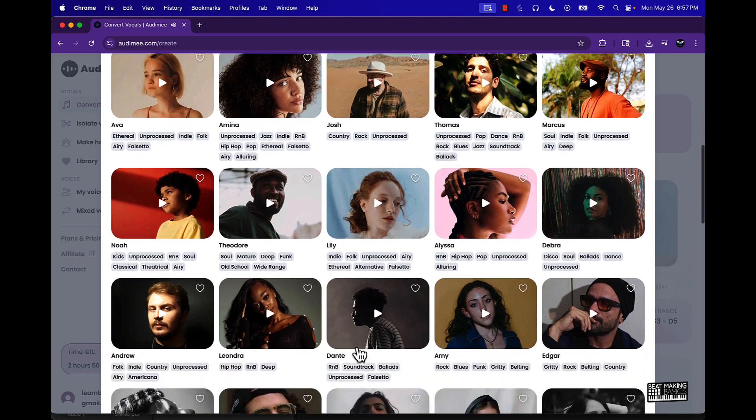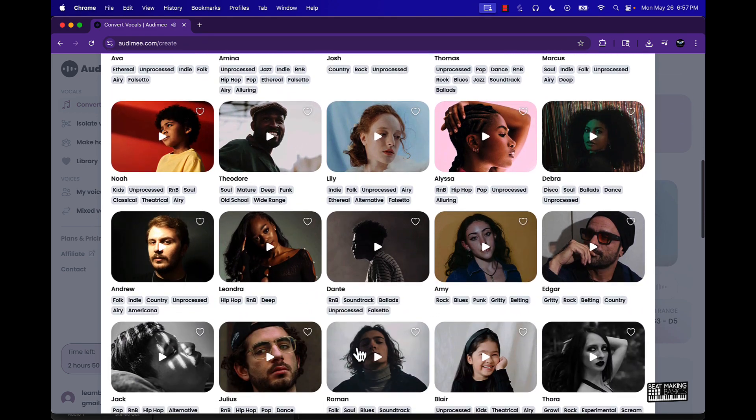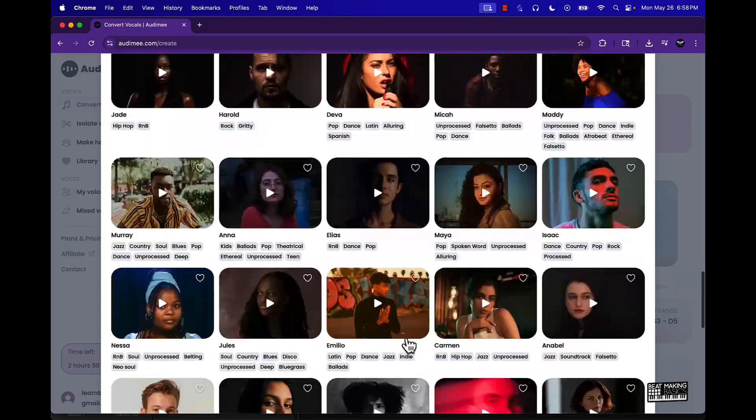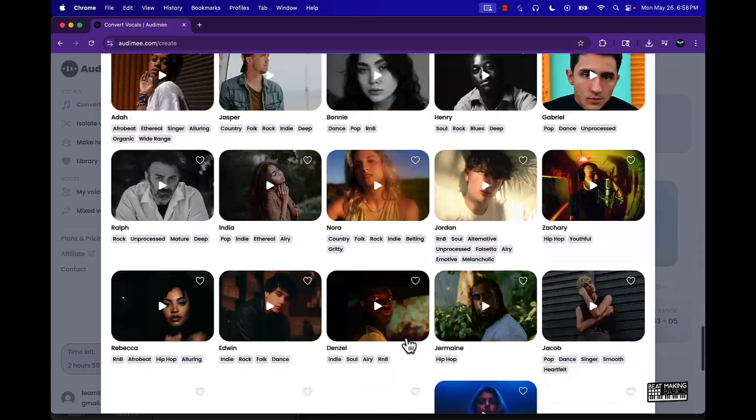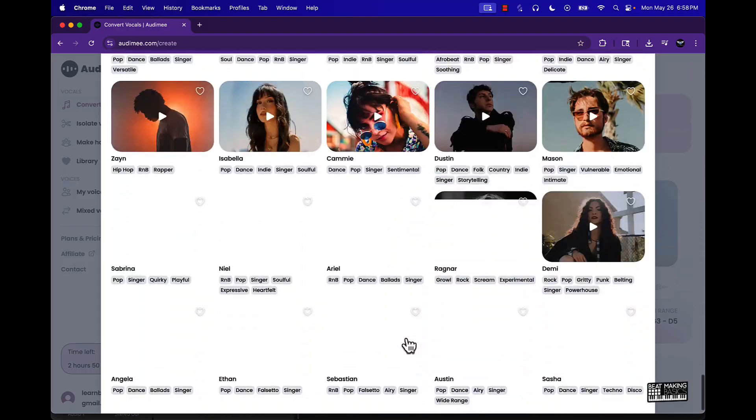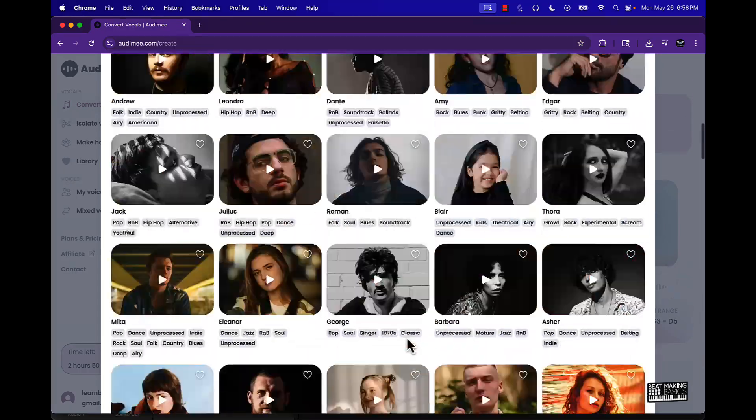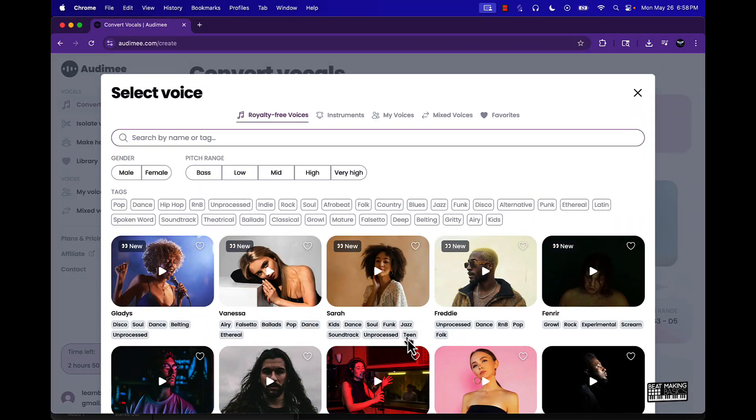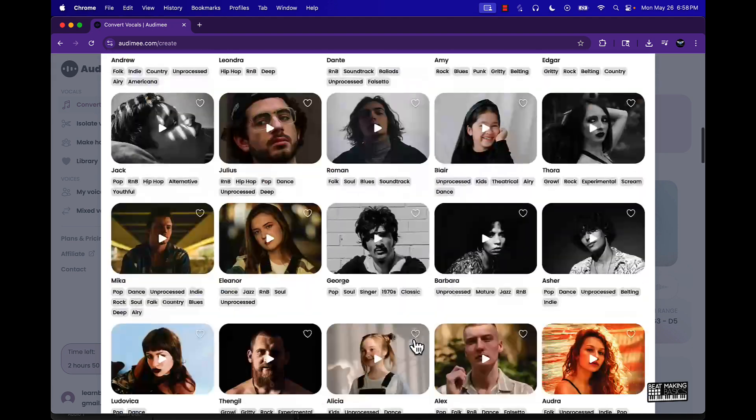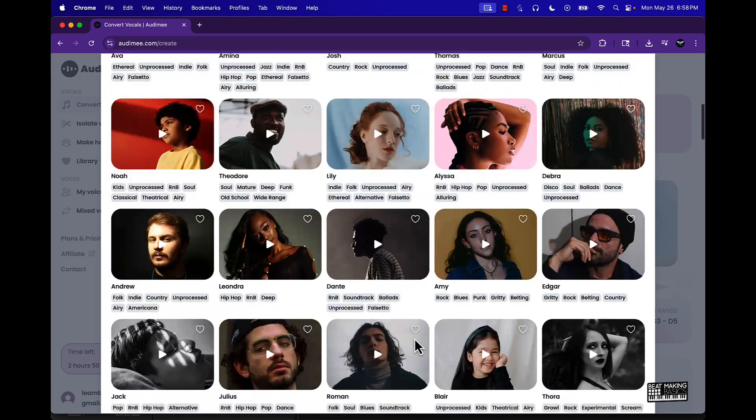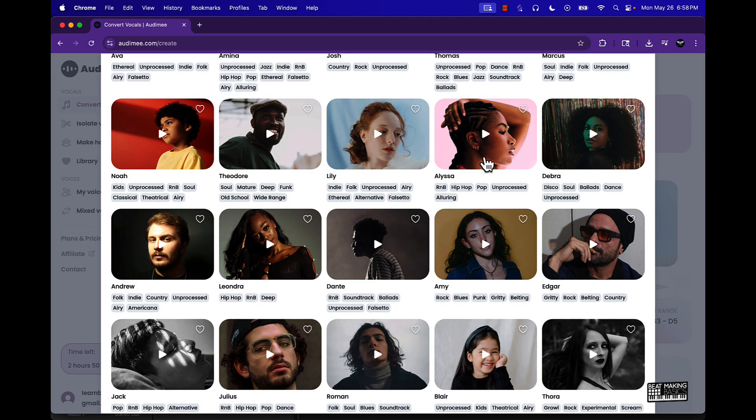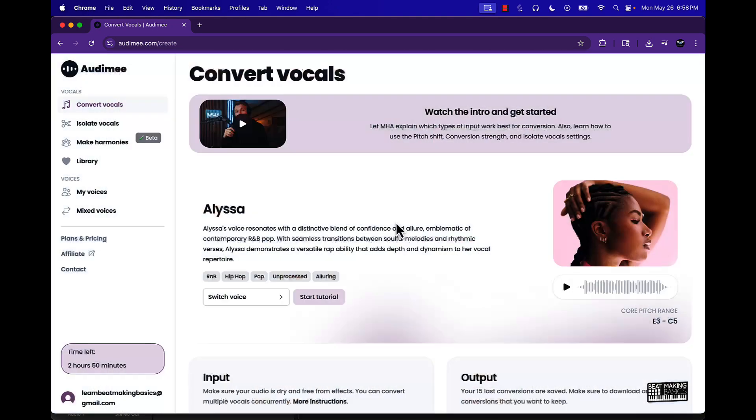So if you want different vibes, different styles and different genres, you can just go through these different artists here and audition their voice and then see the style of the song or music that you want. I actually like her, Alyssa, so we're gonna go ahead and put her in here.